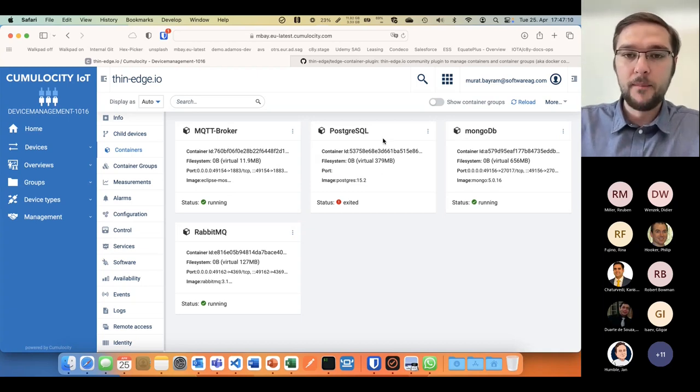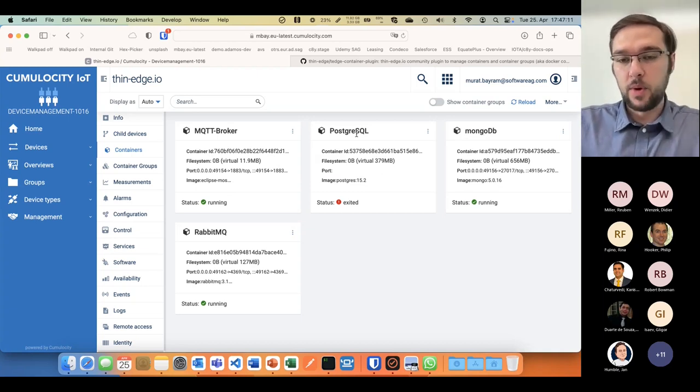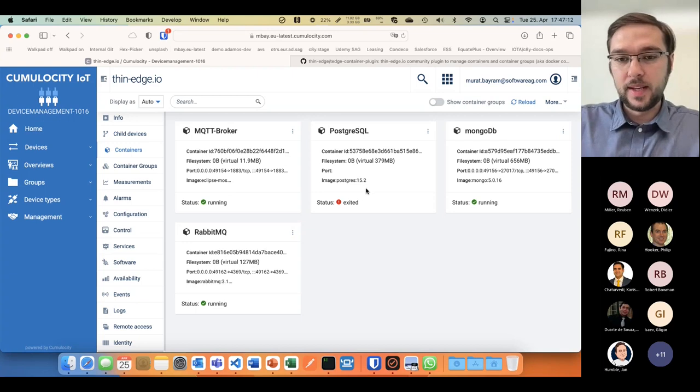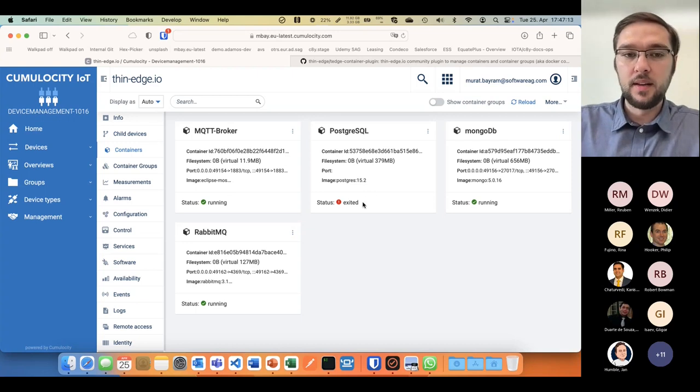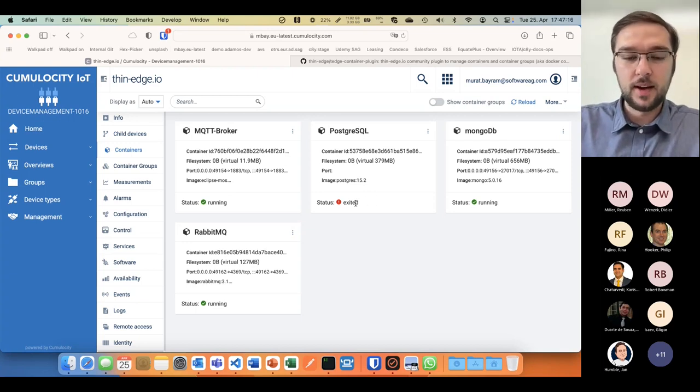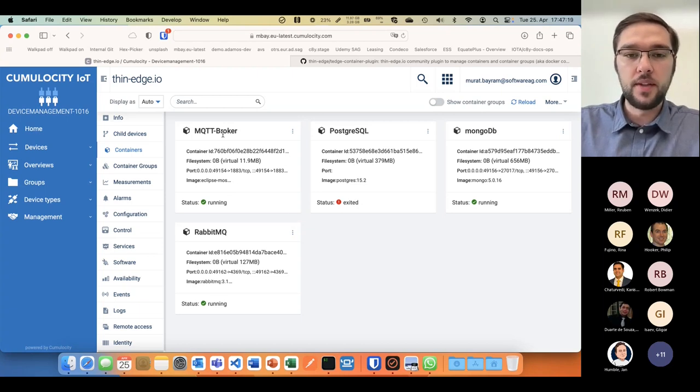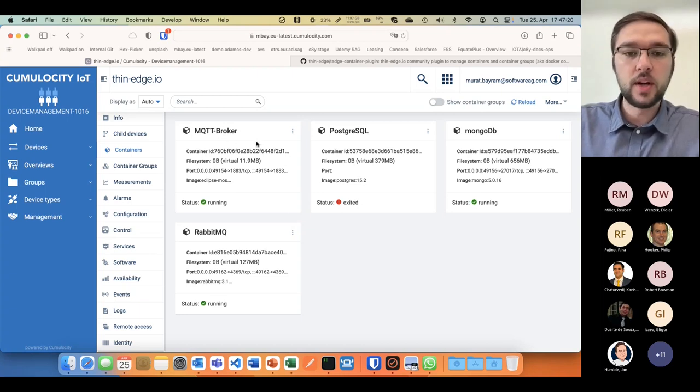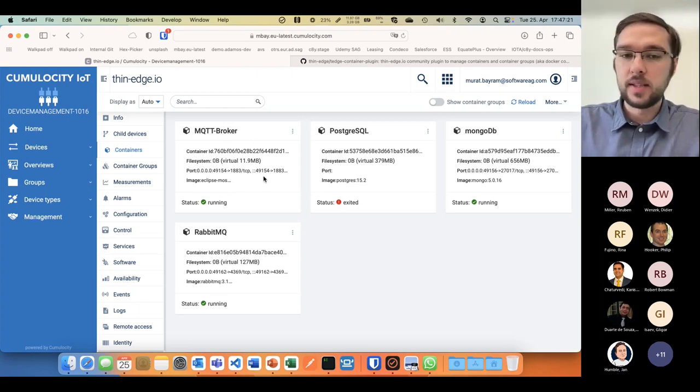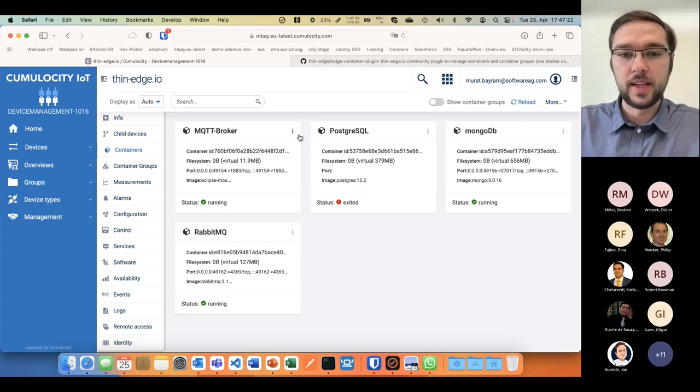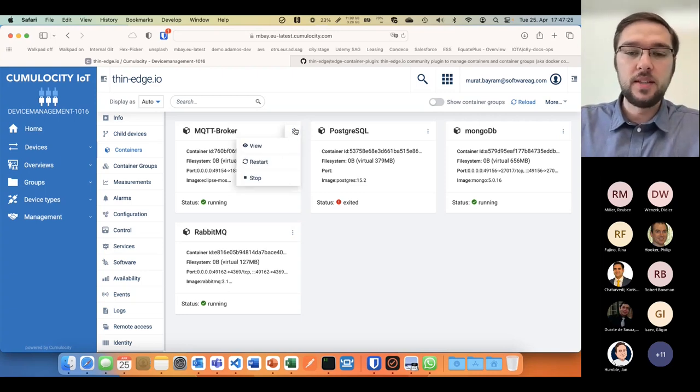You see MongoDB is running here with this status, it's up. The Postgres database as a container just exited. RabbitMQ is still running, or the MQTT broker is locally running.